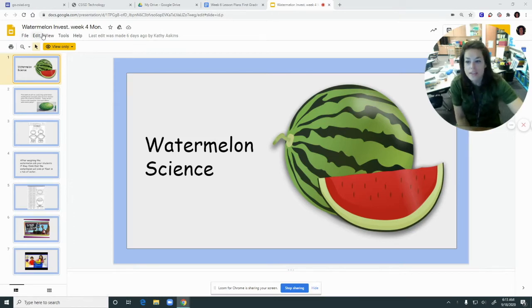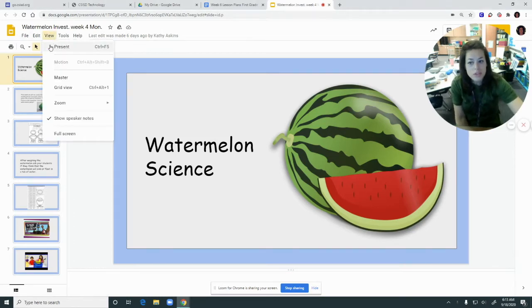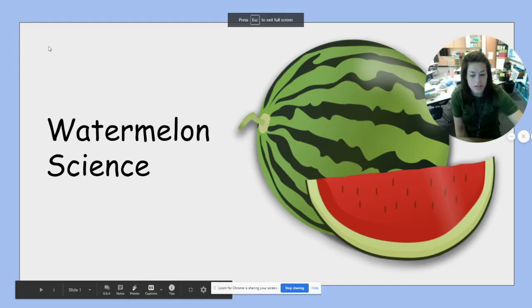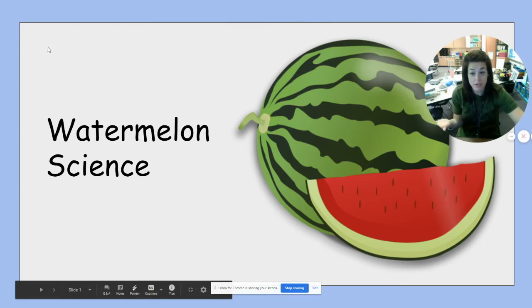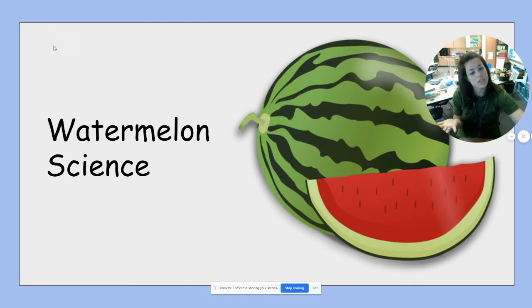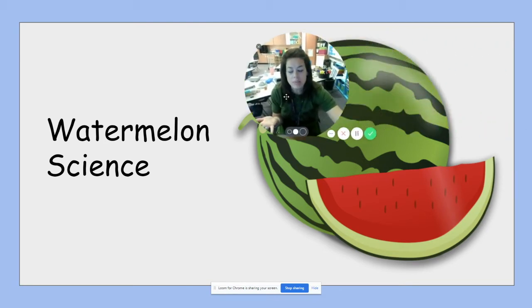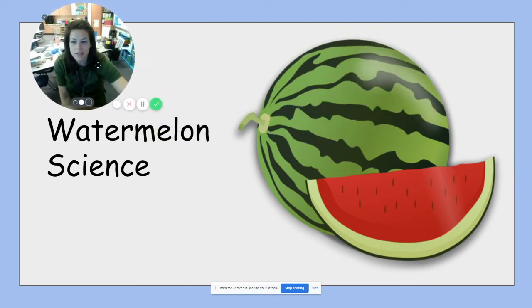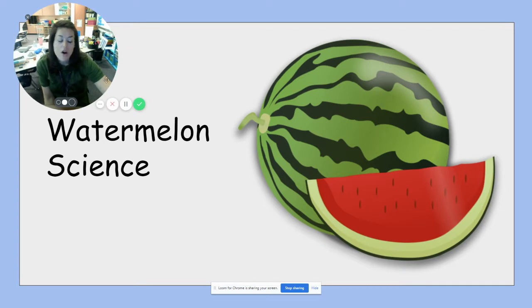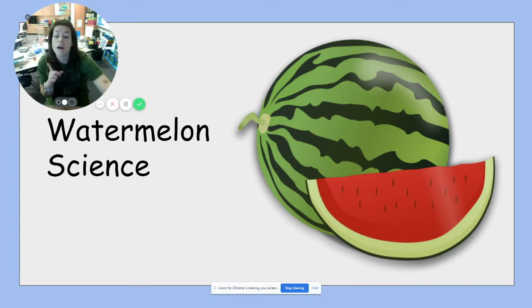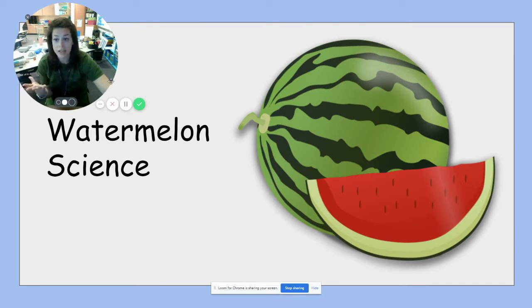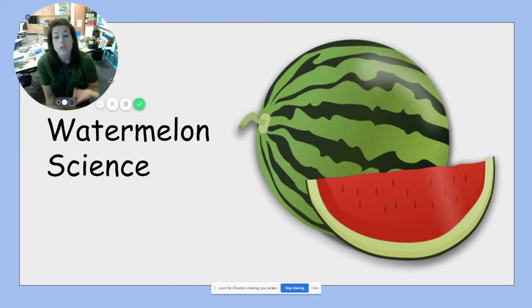All right guys, so this week we are still going to be working on investigations. Last week we did a bunch of great experiments, but this week we're going to do something else. We have decided that we are going to get all of the authority figures of Rock Prairie involved, so when you come back on site you'll have an idea of who's who.